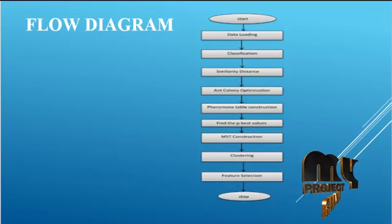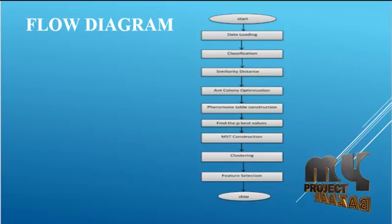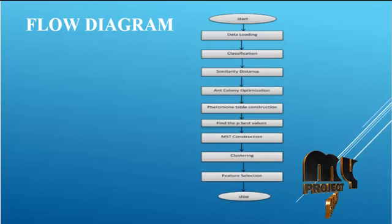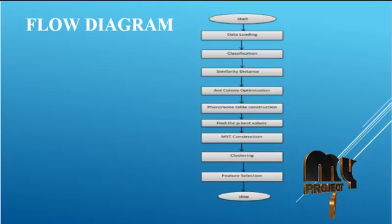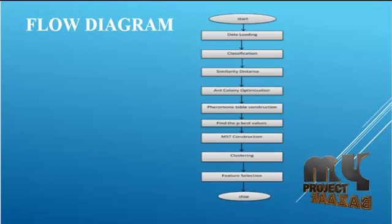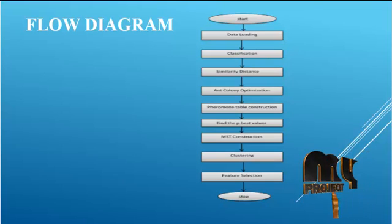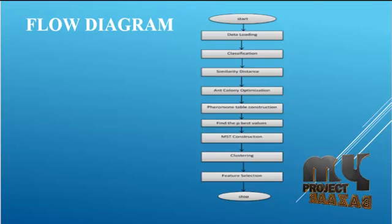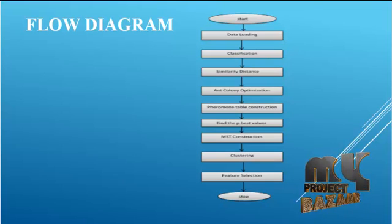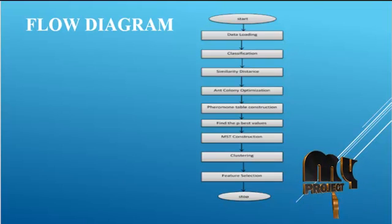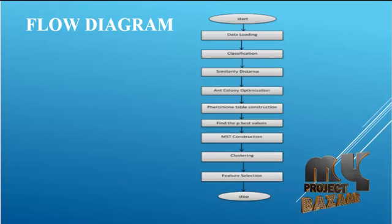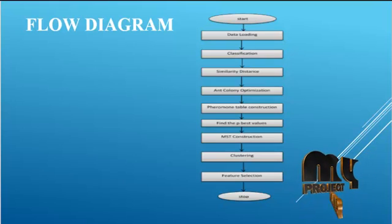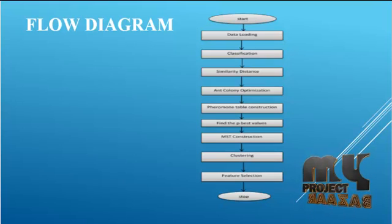Let us see the flow of our process. First of all, we select the medical dataset and convert it into the attribute relational file format. Then the data is loaded into the database.